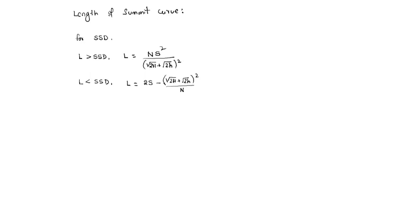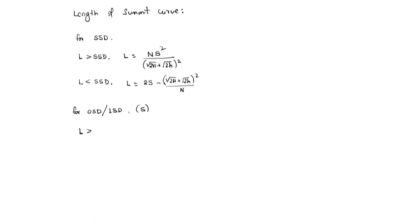For OSD, or ISD, suppose L is greater than - let us take it as S. Then L equals N·S² divided by... this S notation may be confusing.